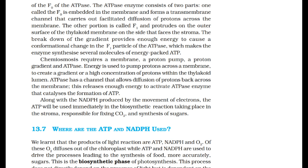Chemiosmosis requires a membrane, a proton pump, a proton gradient, and ATPase. Energy is used to pump protons across the membrane to create a high concentration within the thylakoid lumen. ATPase has a channel that allows diffusion of protons back across the membrane, releasing enough energy to activate ATPase and catalyze the formation of ATP. Along with NADPH produced by electron movement, this ATP is used immediately in biosynthetic reactions in the stroma for fixing CO2 and synthesis of sugars.